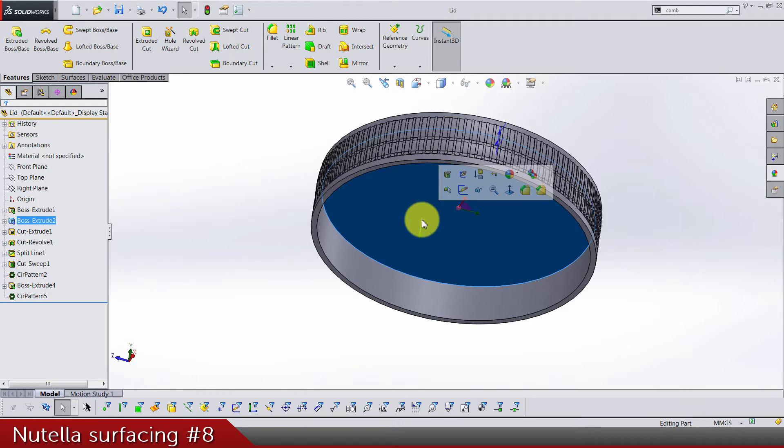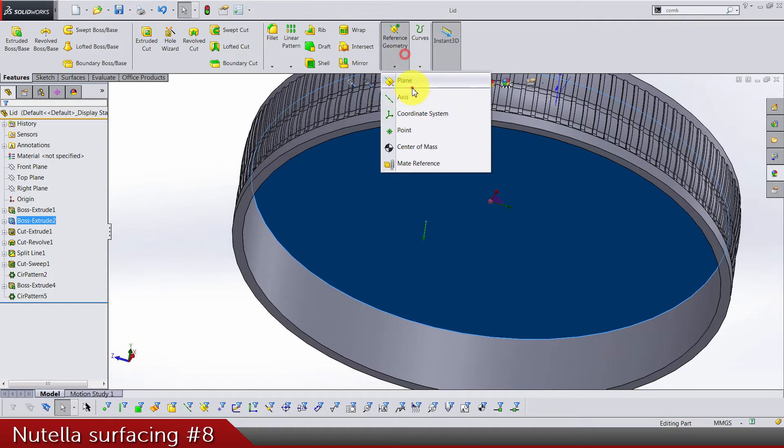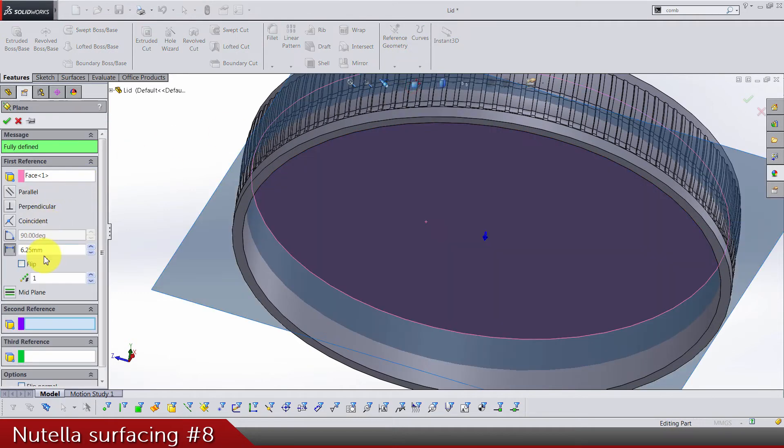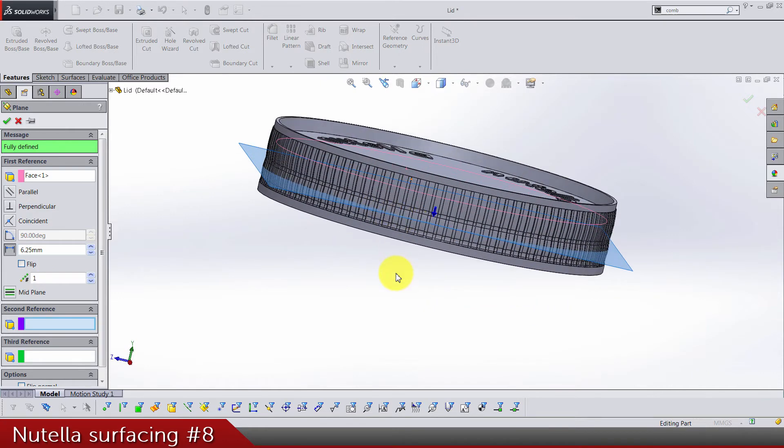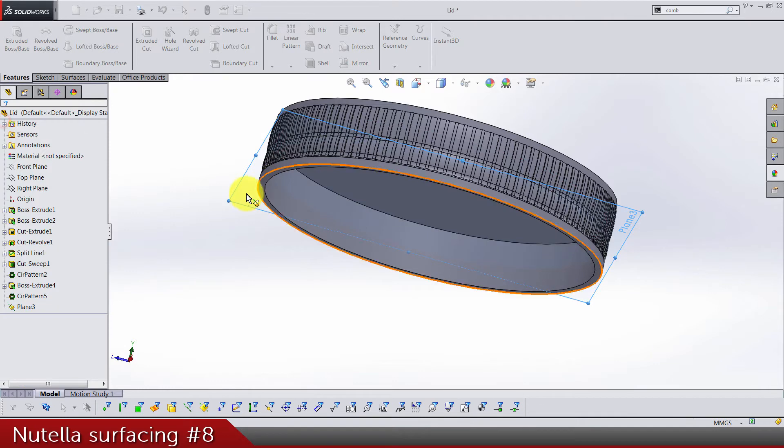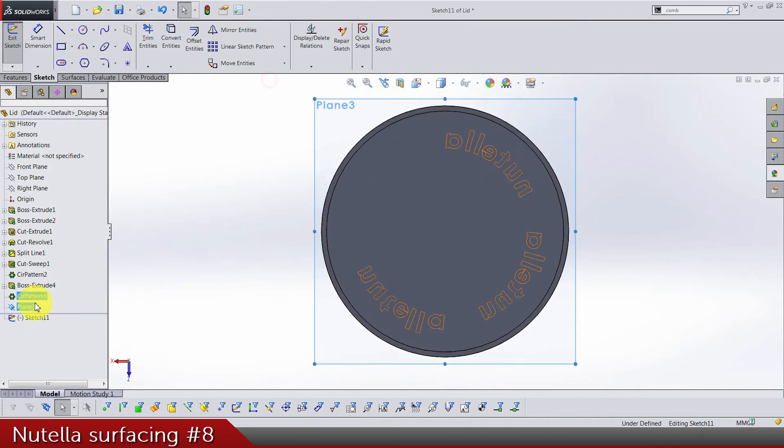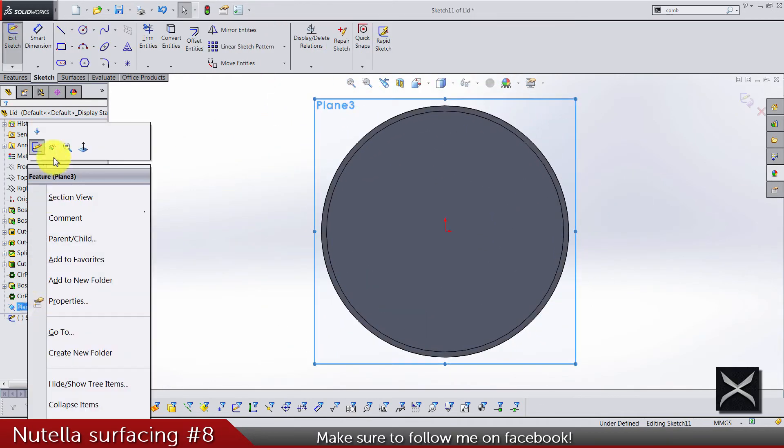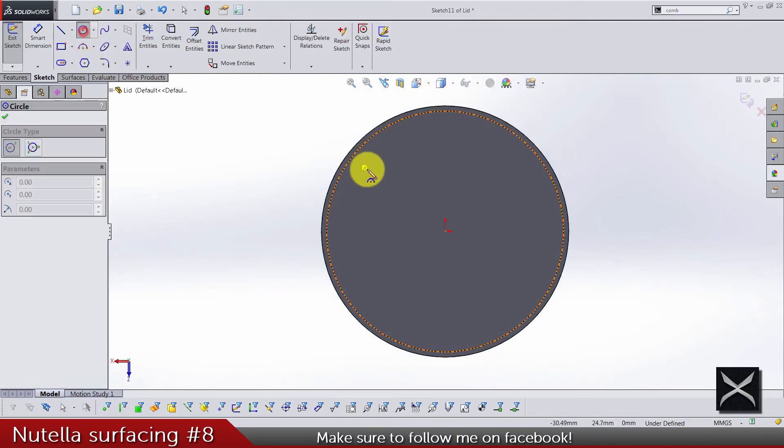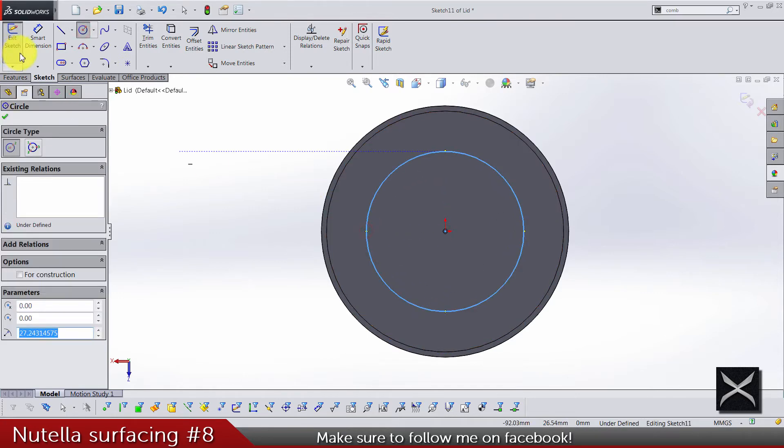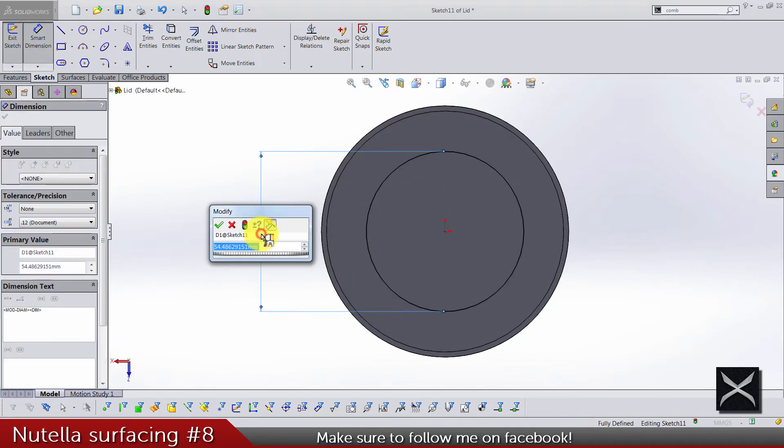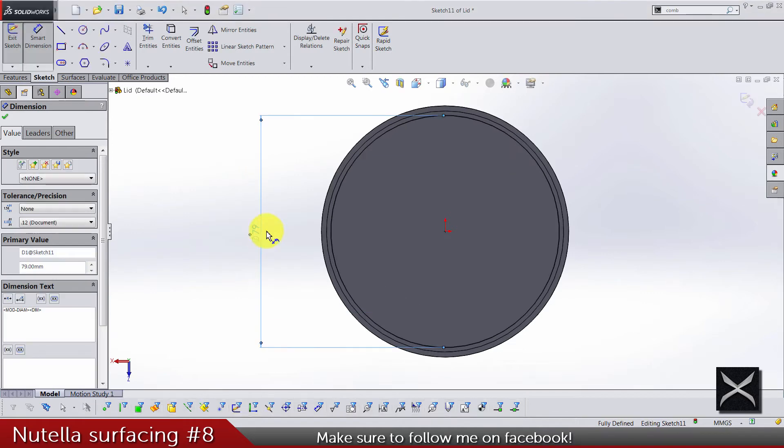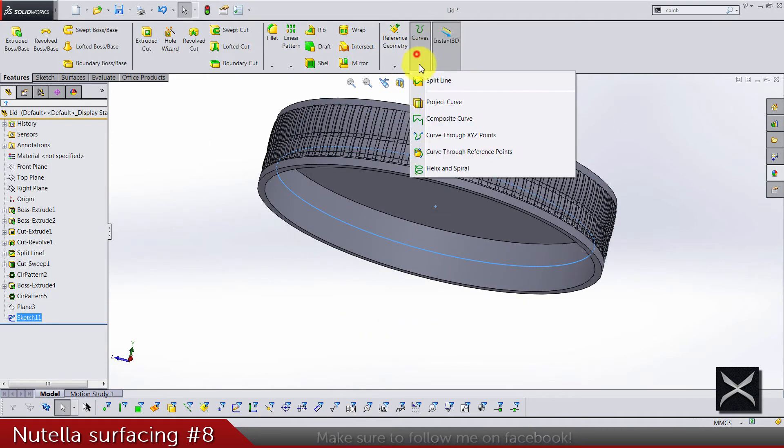So let's select this face and do a plane, 6.25. Direction is this one, so we are going down. Okay, let's do a sketch. Hide the plane. The diameter of this circle is gonna be 79.